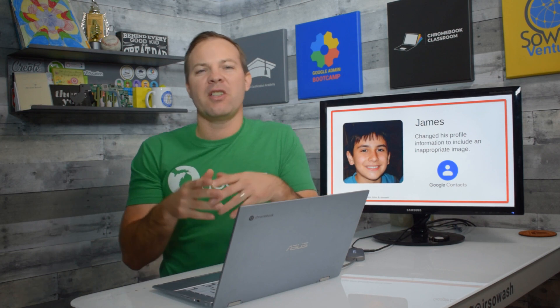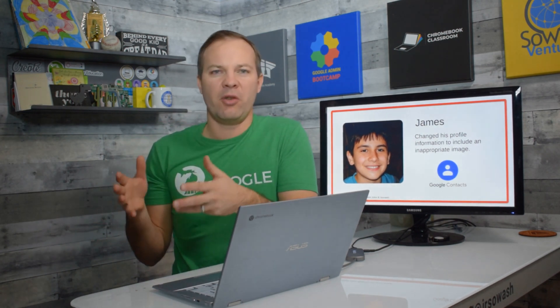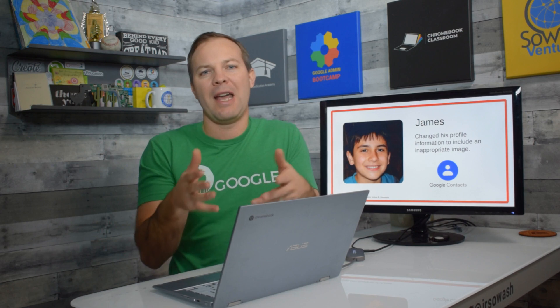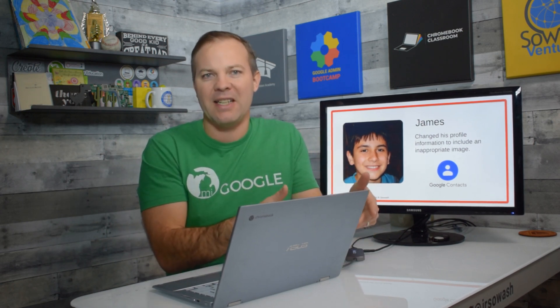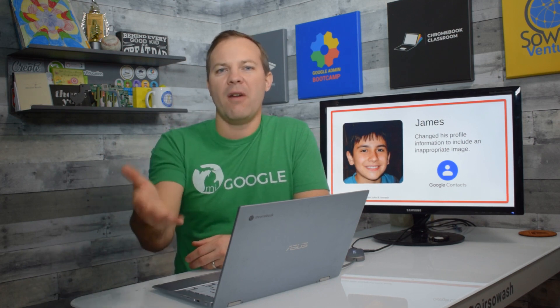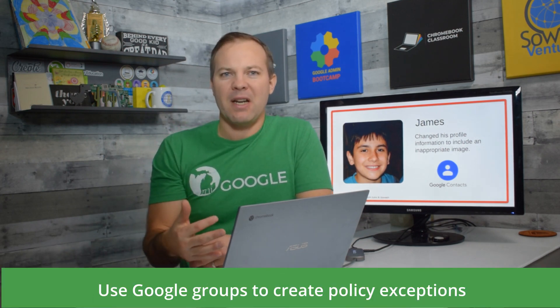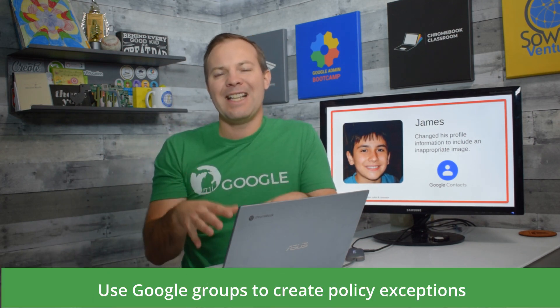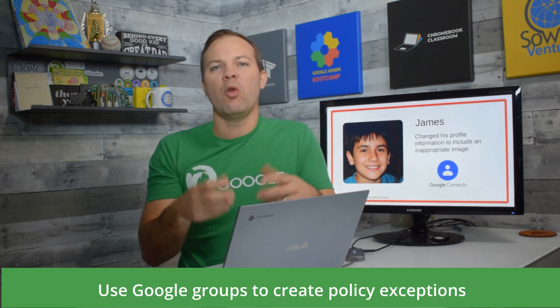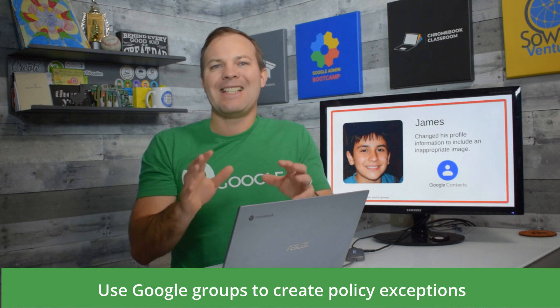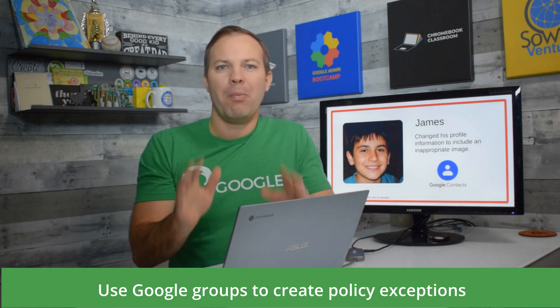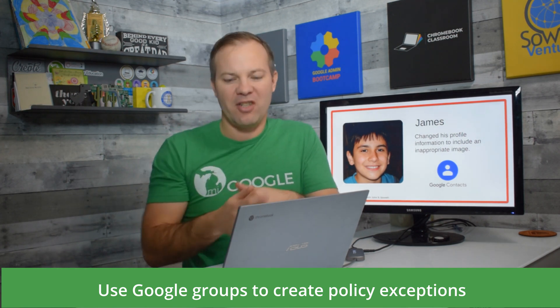These are all situations that would typically require us to create separate organizational units to apply these various special policies to accommodate these requests. But there's a new feature of the Google Admin Console that lets us use Google Groups to apply certain policies. Let's check it out.